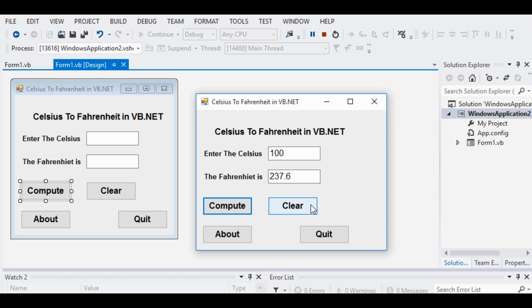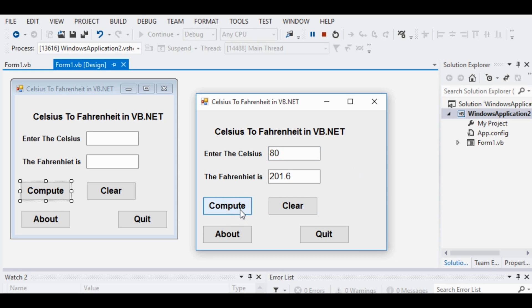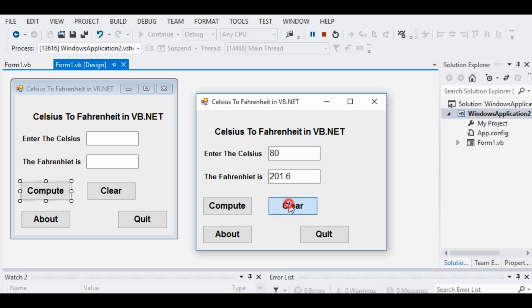When we click the Clear button, it will clear all the text boxes and then allow us to give another temperature in Celsius. For example, if we enter 80 Celsius and click Compute, the Fahrenheit result is 201.6.